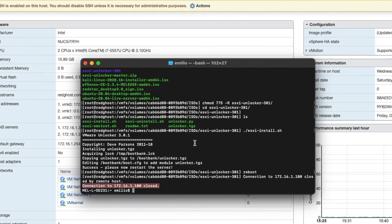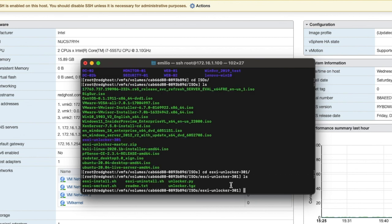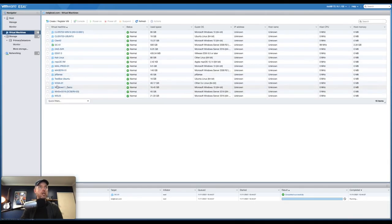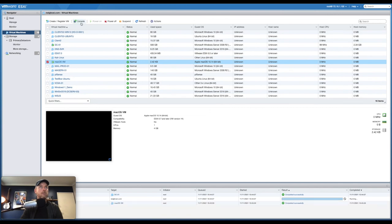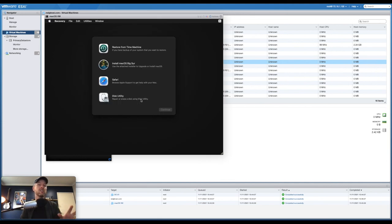Host is now back up. Log back in and reestablish your SSH connection to test whether the patch was successful. Run: ./esxi-smctest.sh and press Enter. If it says SMC present equals true, it means the patch has been successfully installed. If it says false, the patch is not installed and you have to try that process again. Now let's go back to our virtual machine, power it on, and open the console. We're now presented with the Apple logo, and we should be able to start installing macOS. If macOS is going into a loop, you'll have to reinstall that patch — it's the essential piece to make all of this work.